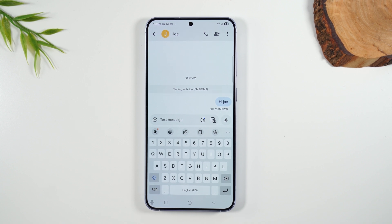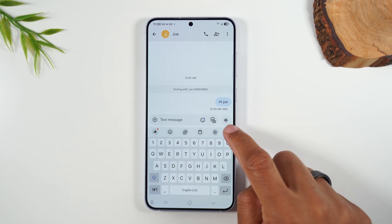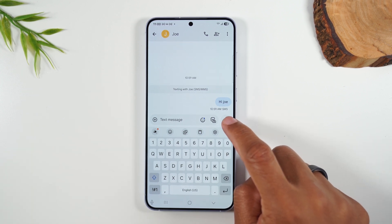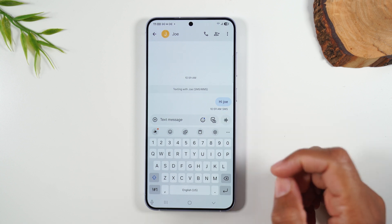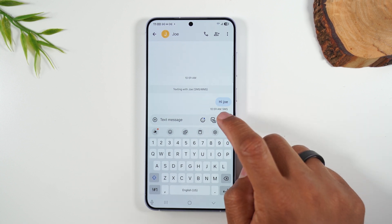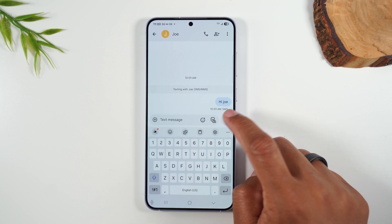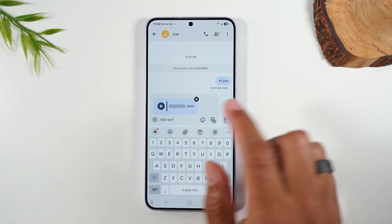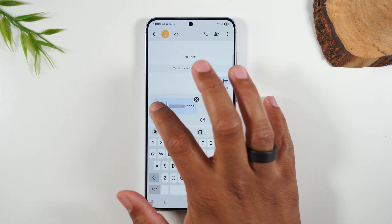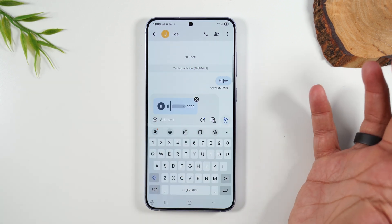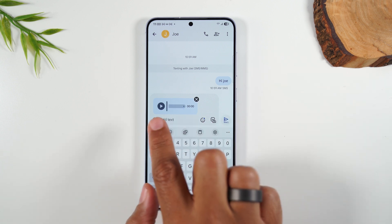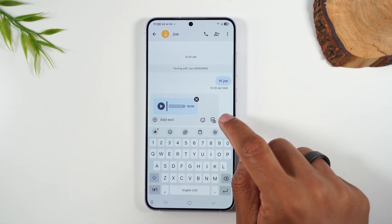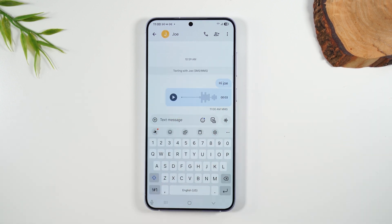There are a lot of other things you can send aside from text. You can tap on this button here — when you hold down on it, it will let you send a voice message. So instead of typing 'Hi Joe,' I can hold down on the wave icon and just say it. When you're finished, let go of the button and it will attach as an audio file. Joe can tap play to hear the message. I'm going to send that — and now I've sent a voice message.